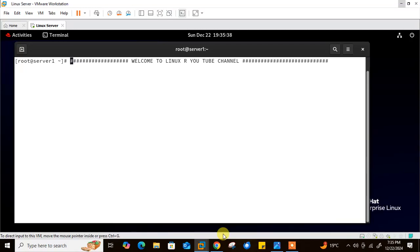Hi guys, welcome to Linux our YouTube channel. My name is Rameshra and I'm your online instructor. In this video we will talk about Linux shell scripting. Shell scripting is an important part of process automation in Linux. It helps you write a sequence of commands in a file and execute them. You can perform daily tasks efficiently and even schedule them for automated execution, or set scripts to run on startup.